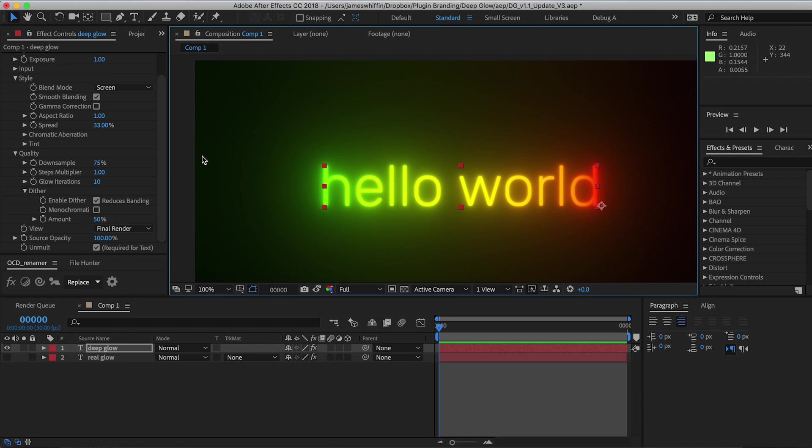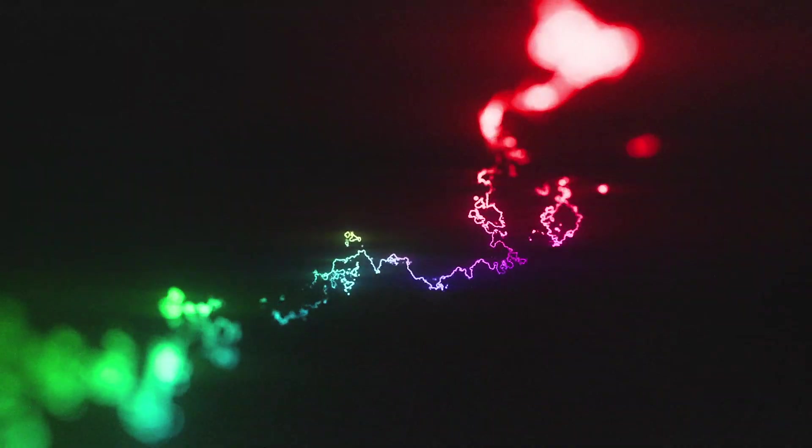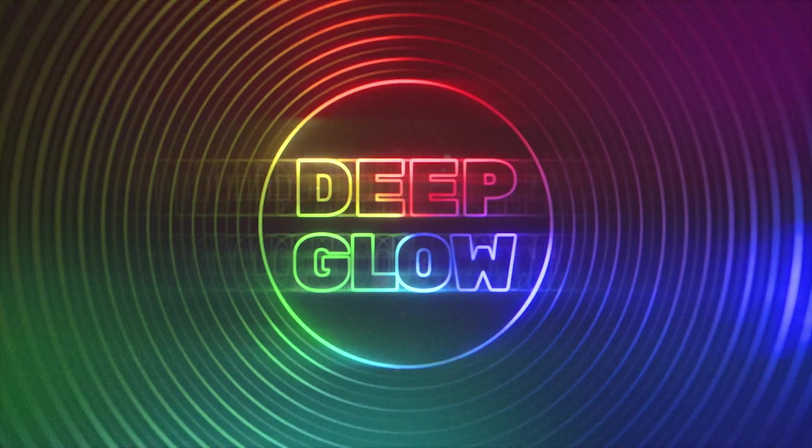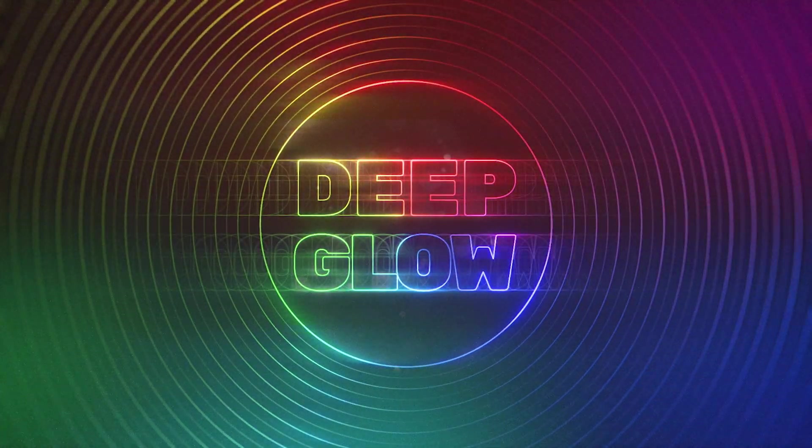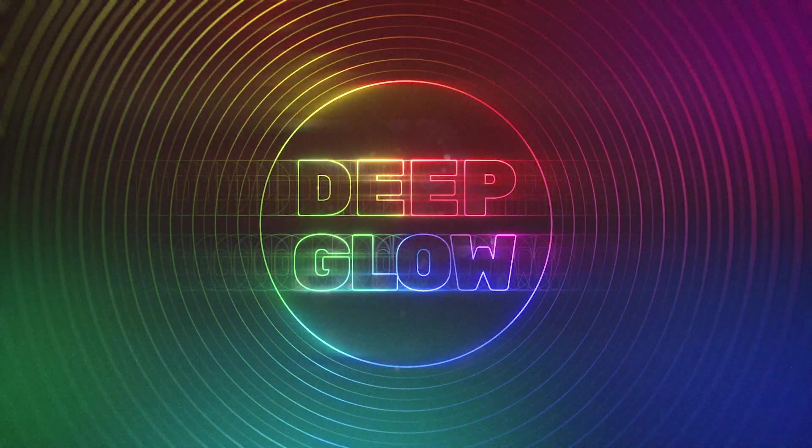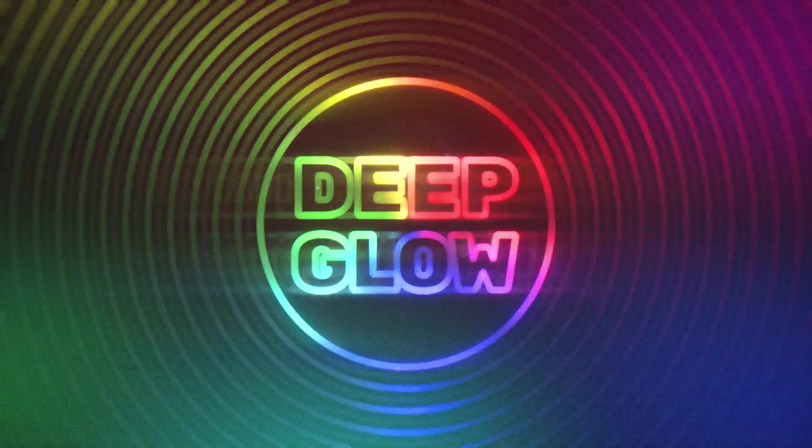So those are the new features for Deep Glow version 1.1. Thank you to everyone who submitted their ideas, and we have some more exciting features planned in the future. Feel free if you guys have a suggestion to send in your submission, because you guys are the ones using it, so you know how to make it better, and hopefully we'll be able to implement those as well.